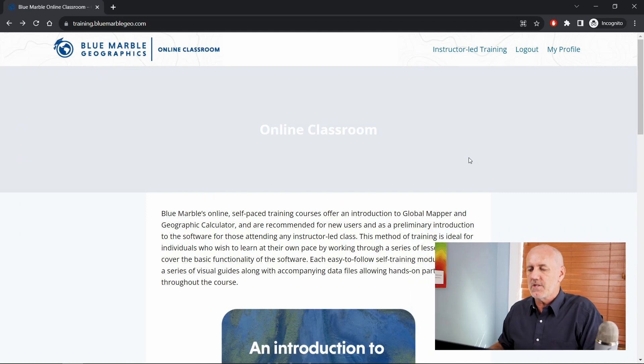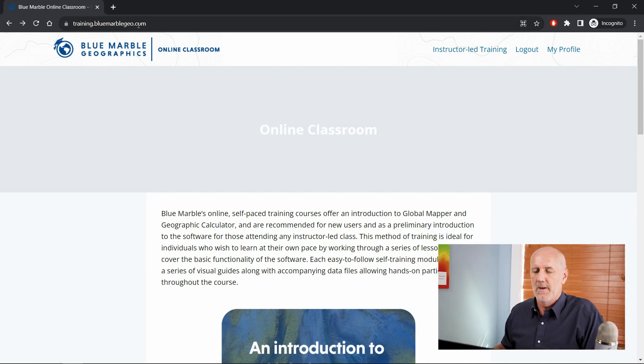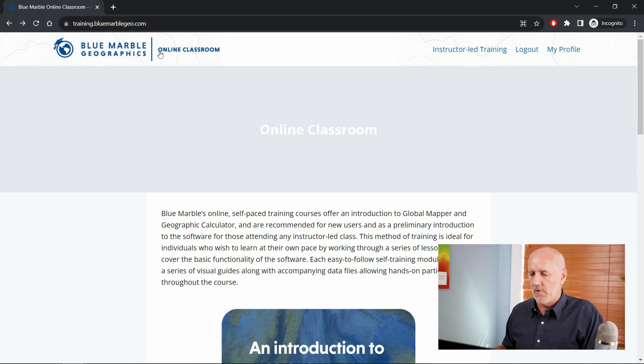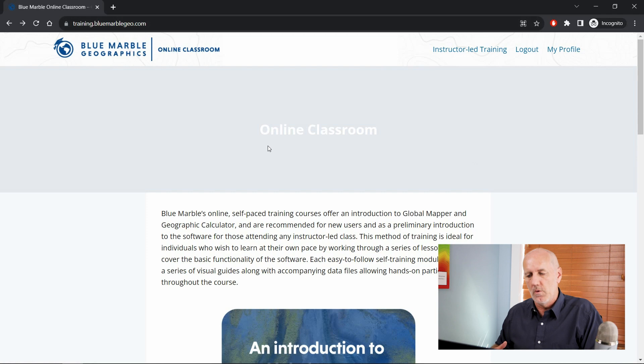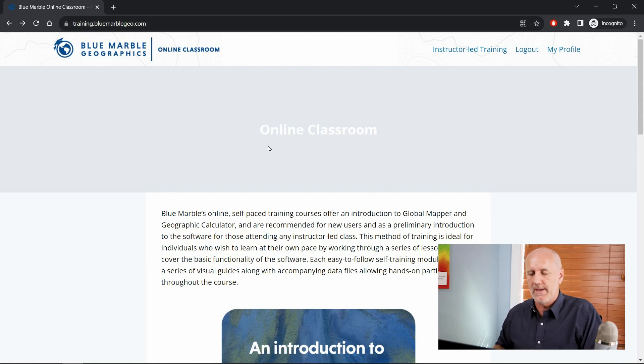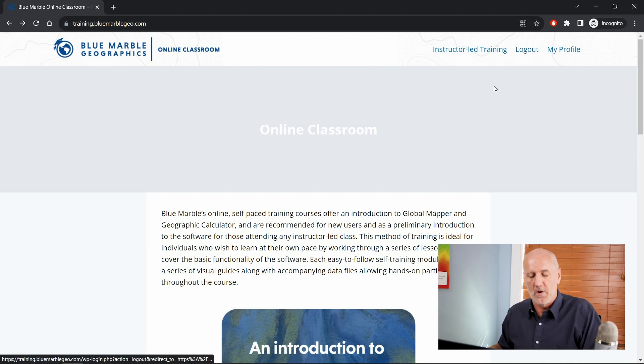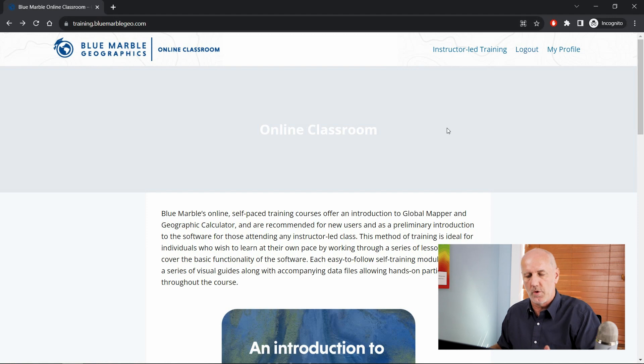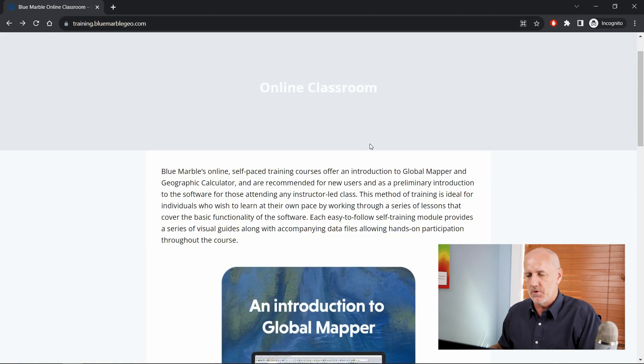As you can see on my screen, I have the training.bluemarblegeo.com website. This is our online classroom. You will, as a new visitor, need to register first and then enroll in a particular course. I've already done that. It knows who I am. You can see I have the option to log out. But once you go through that registration process and log in, you will have access to the online content.